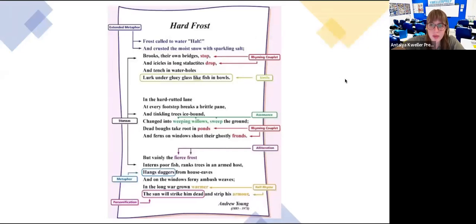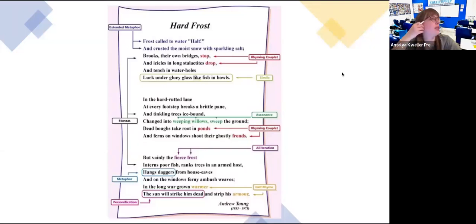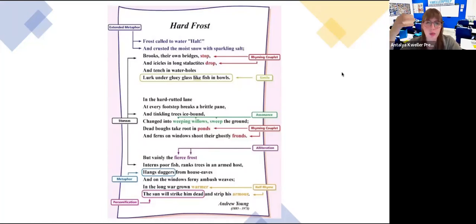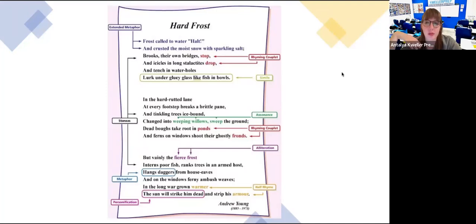Someone asked: what is the point of enjambment? I think it depends on the context of the poem, but sometimes it's used to create a sense of movement and urgency, because you're running through ideas without commas or semicolons separating them. If you want, you can always Google 'enjambment examples in poetry.'